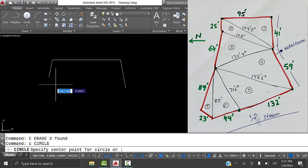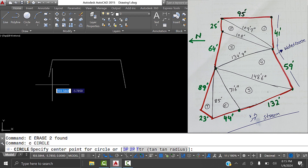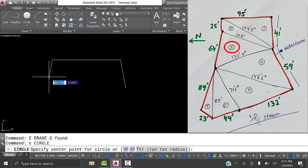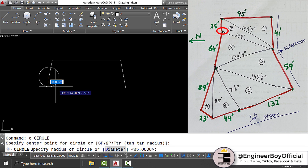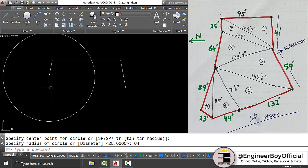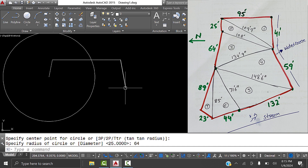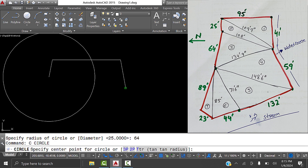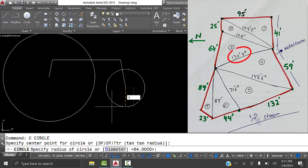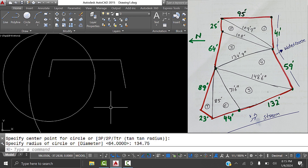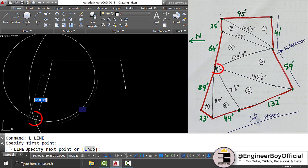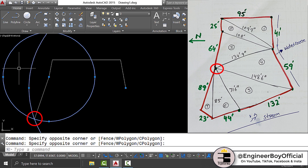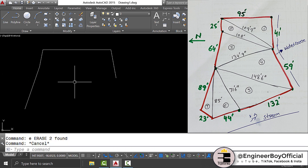For triangle three, draw a circle with the center at the current point and radius 64 feet. For the other side - 134 feet 9 inches - specify the end of the 41-foot line as center. Type C, specify that center, and set radius to 134.75 feet (9 inches = 0.75 in decimal system). Draw a line from this intersection point and delete the circles.